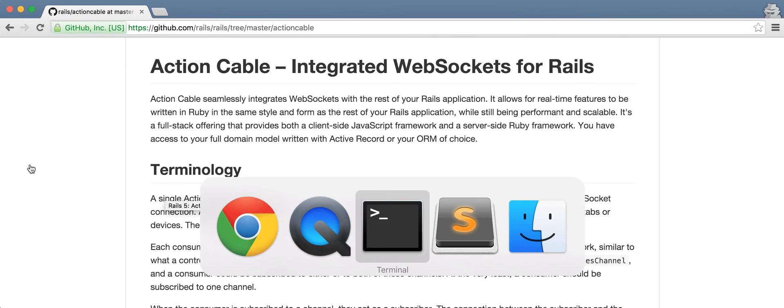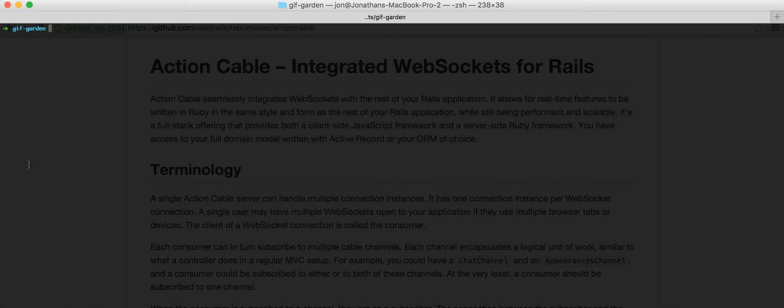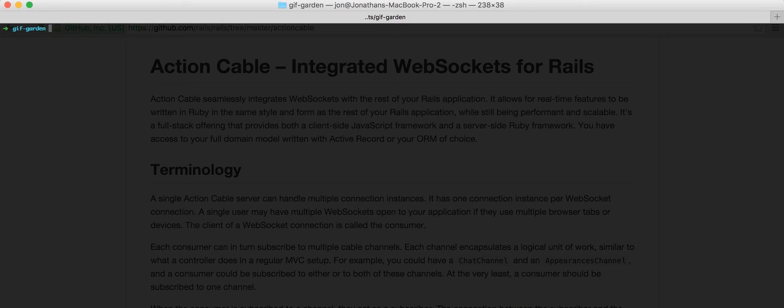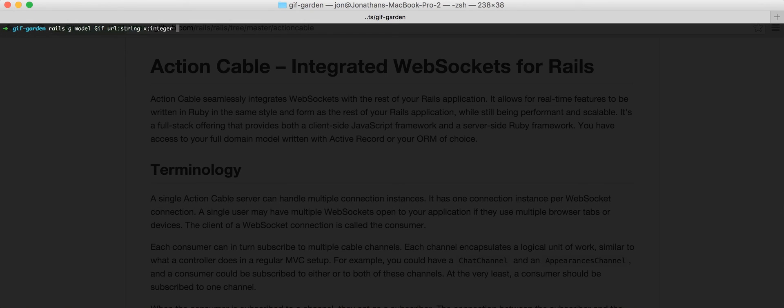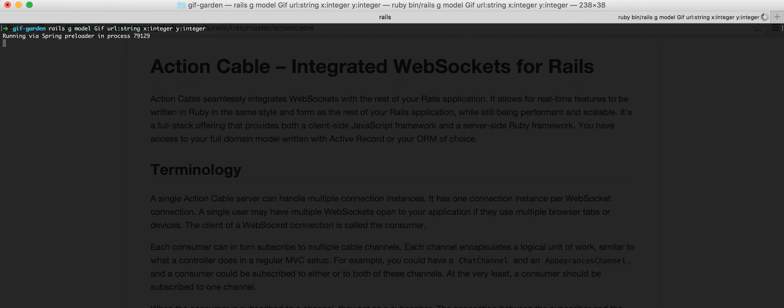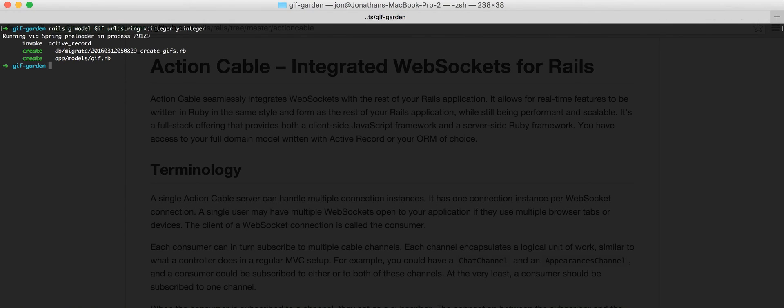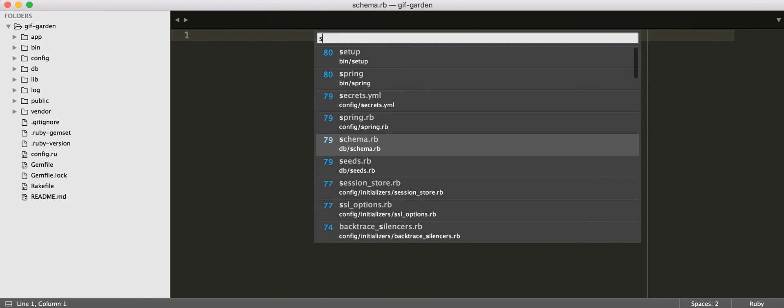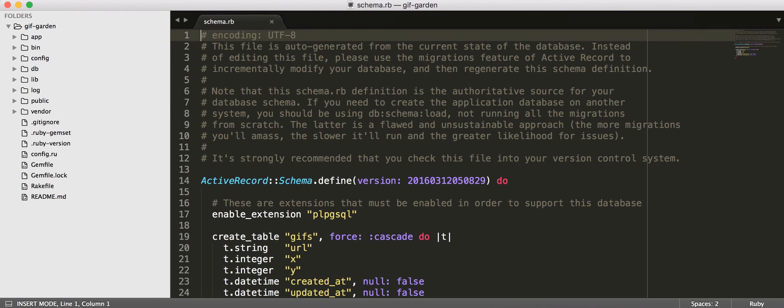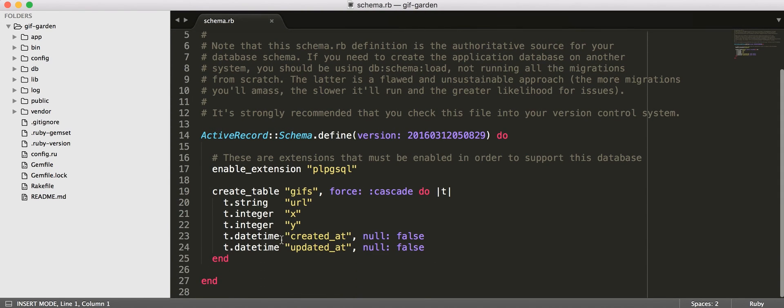So, if we go to our newly generated Rails app, we're going to generate our model, our first model, or our only model that we're going to care about. So, we're going to make a GIF, it's going to have a URL, and it's also going to have coordinates. So, we're just going to have the URL, and X and Y coordinates. And, let's go ahead and create our database, and migrate. So, our schema now shows that we have our GIFs table, their URL, X, Y.